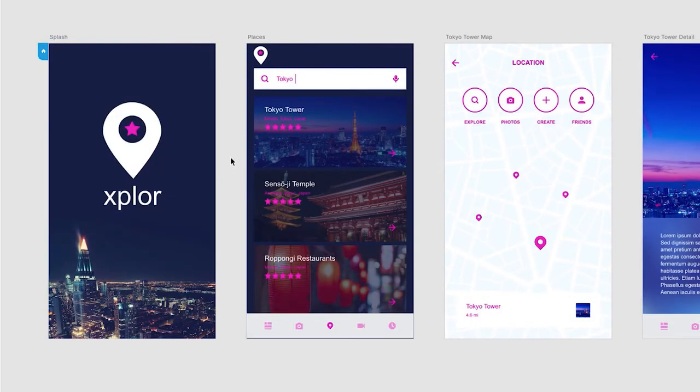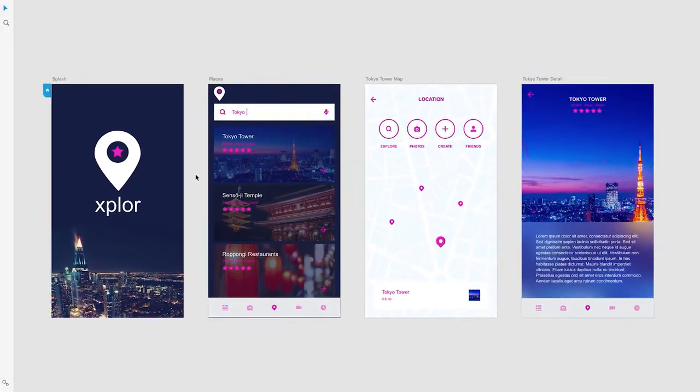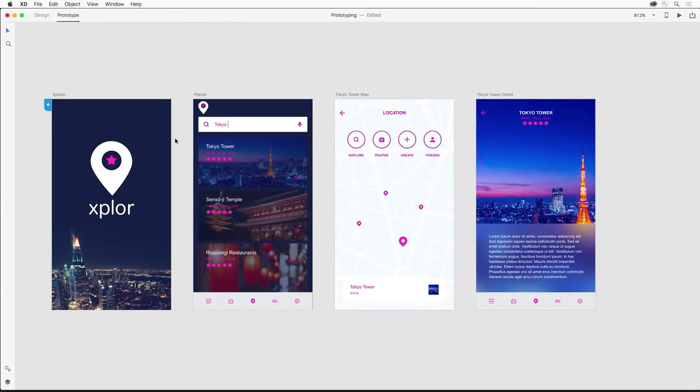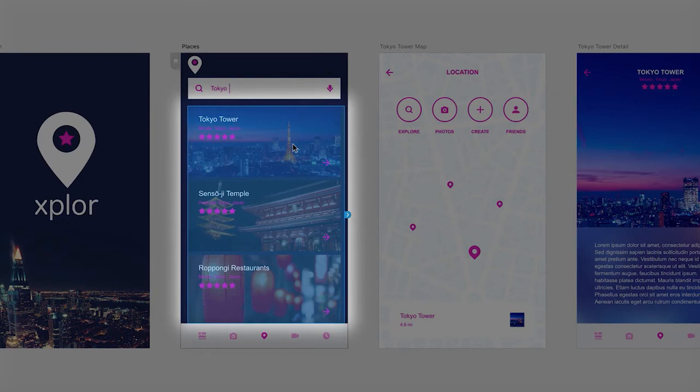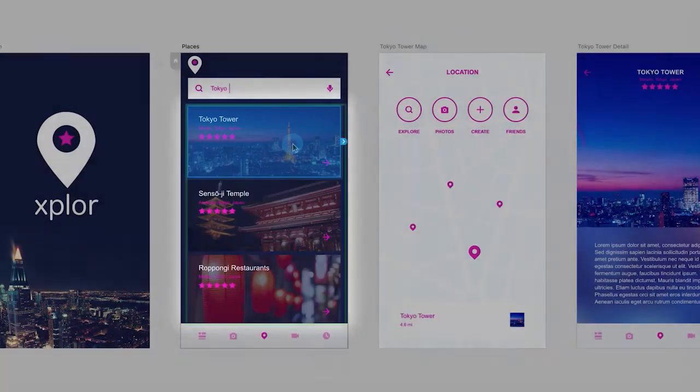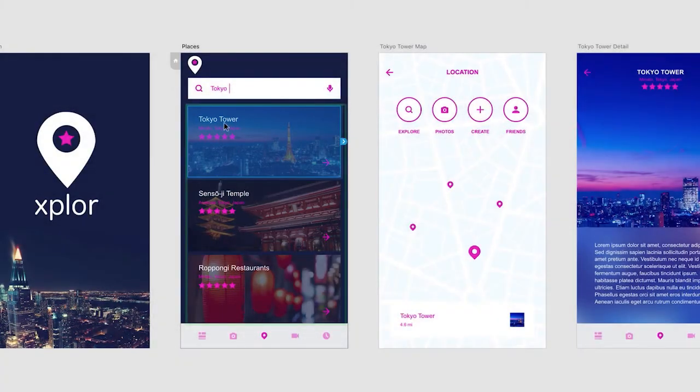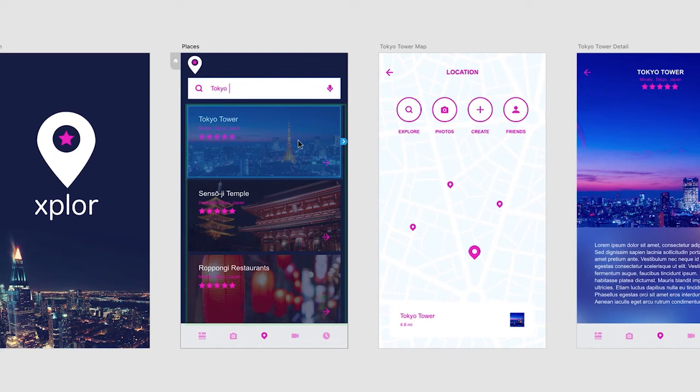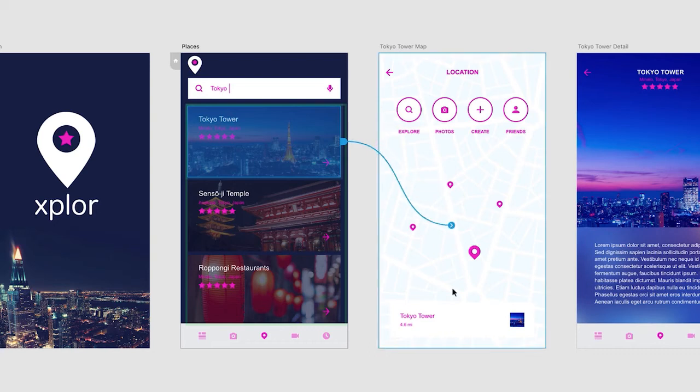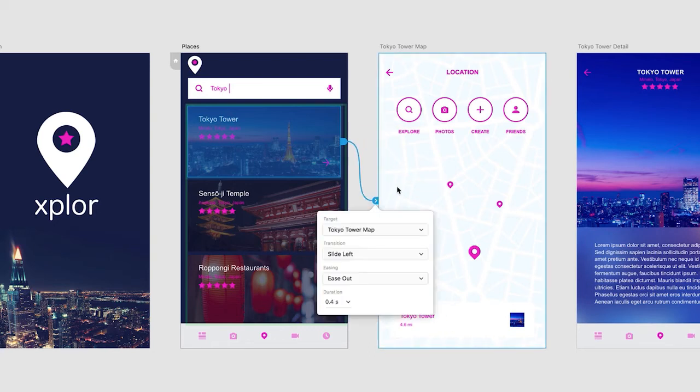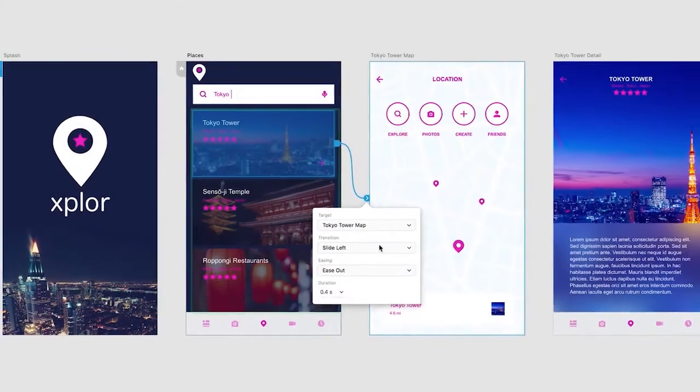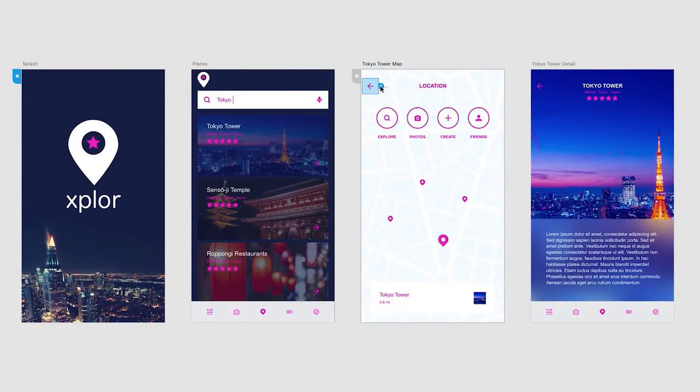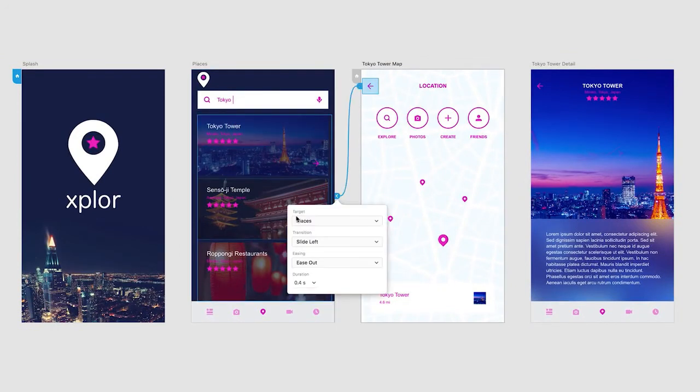We can also connect elements that might be nested inside of other elements, like this repeat grid. Clicking on it once will select it, but if you double-click, you can select the elements inside, like this Tokyo Tower element or graphic. Then I can point that directly to the map screen and it will link the two together. Notice when I link it up, it remembers the last transition selected. To go back, we can select this back arrow and point it back to the places screen.